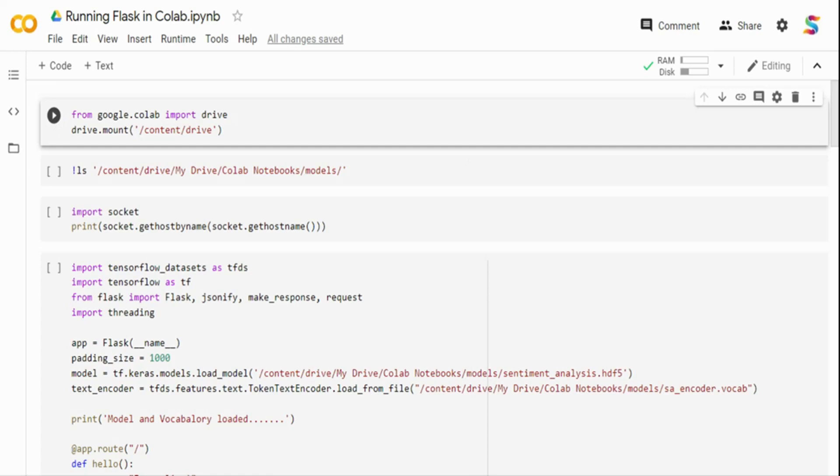The second thing is, Colab allocates you virtual environments and the IP addresses are pretty local to it. It is not exposed outside where you can run a curl command or a postman application outside and test it out in other browser.